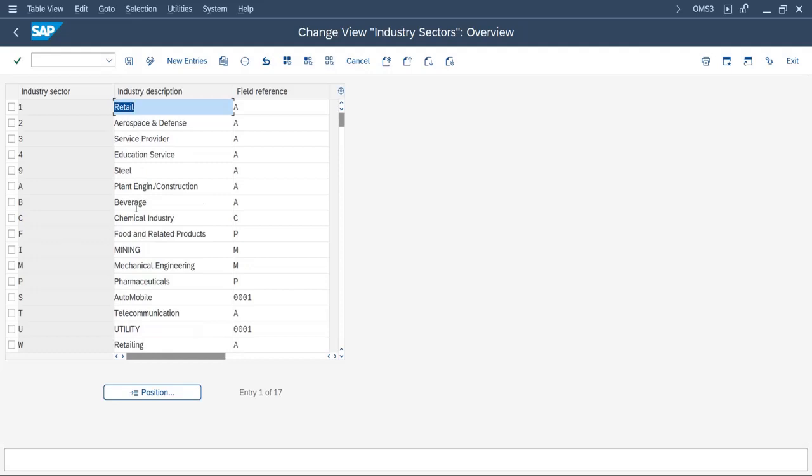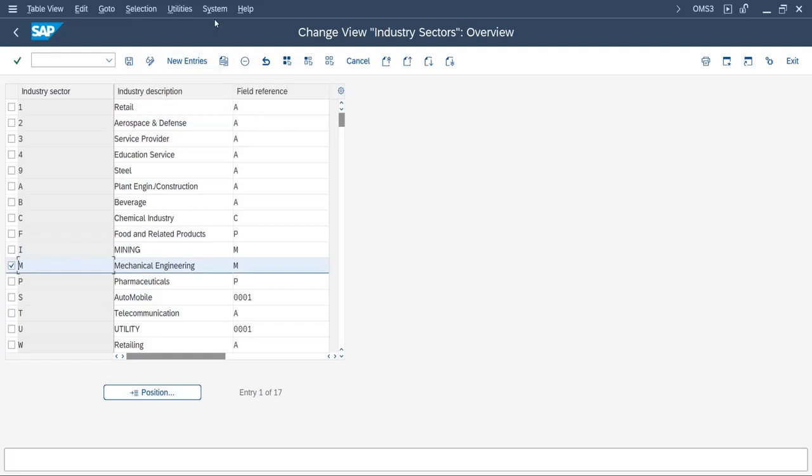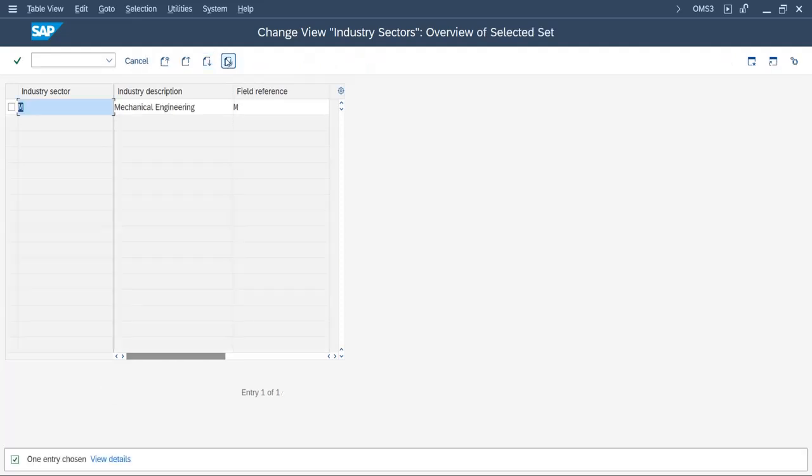I will copy the existing one and create a new one. I will copy the Mechanical Industry, click on Copy As. Here you can give the code.